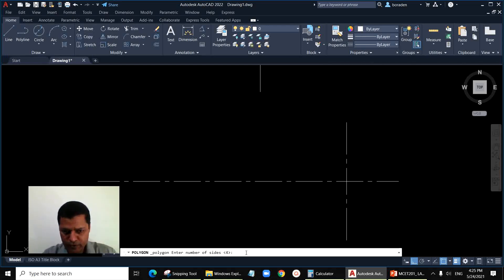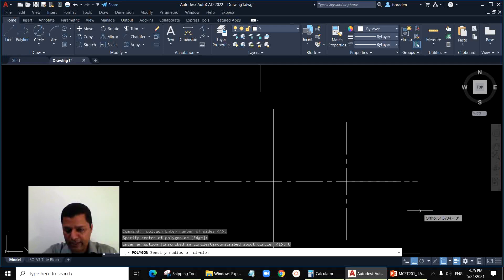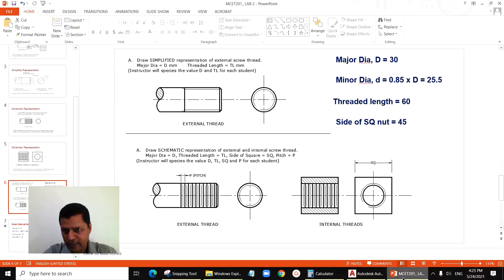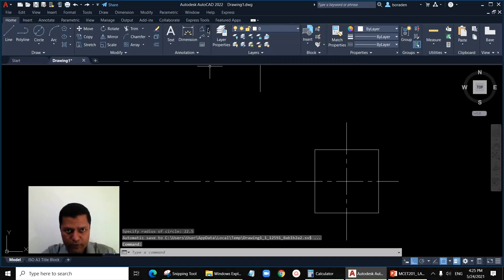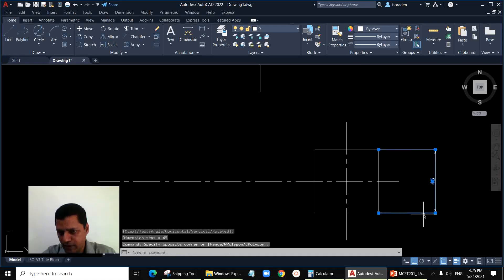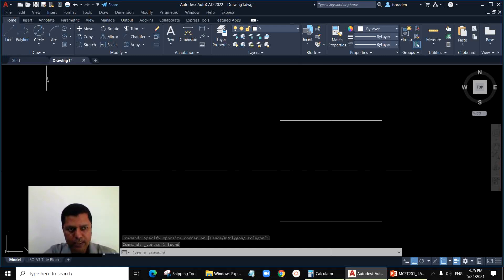I can copy the same center lines here. To draw the square, use the polygon command with 4 sides. Specify the center of the polygon, then type 'C' for circumscribed about the circle. The nut size 45 is the side length of the square, so the diameter of the circumscribed circle is 45, making the radius 22.5. Enter 22.5 — now the square has a size of 45 on each side.